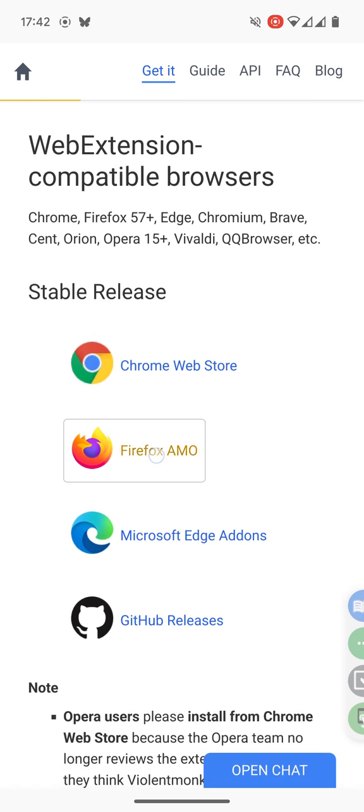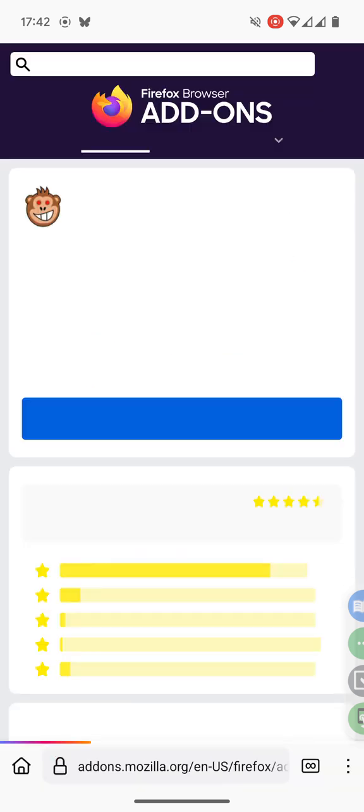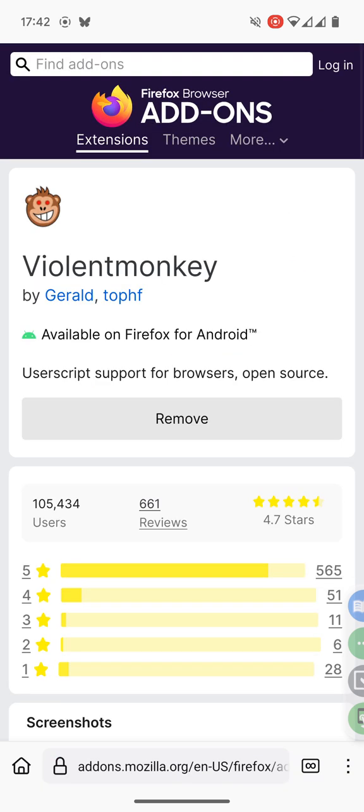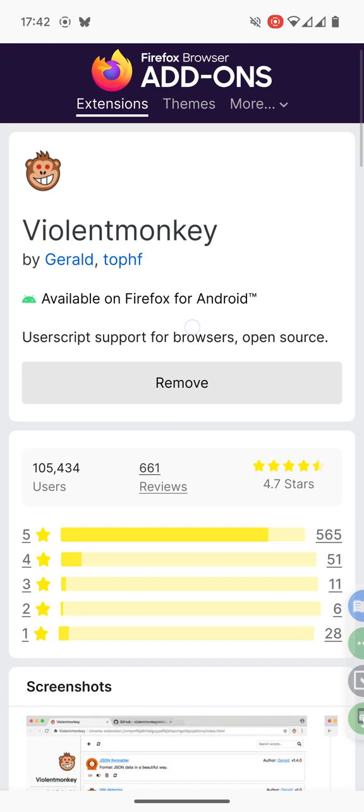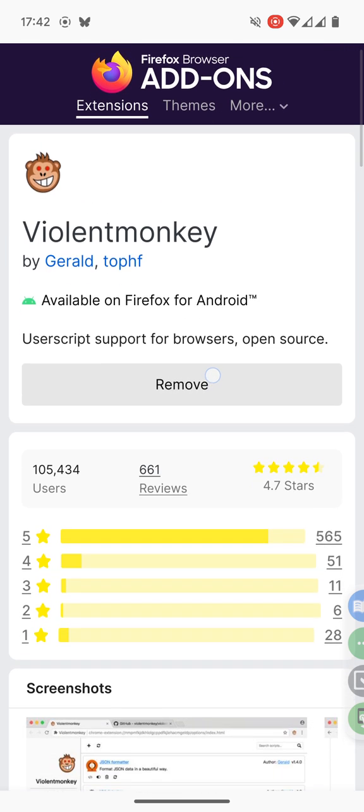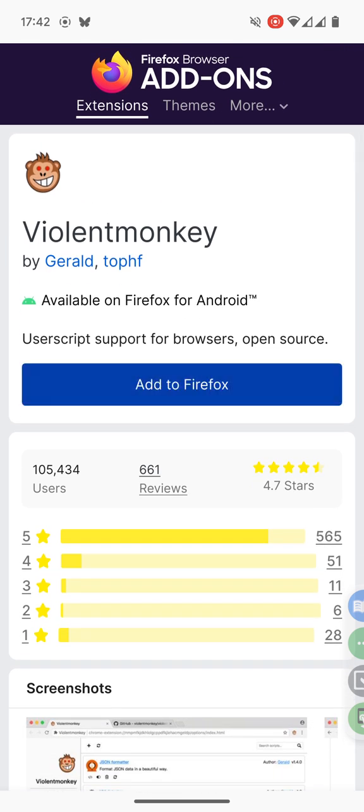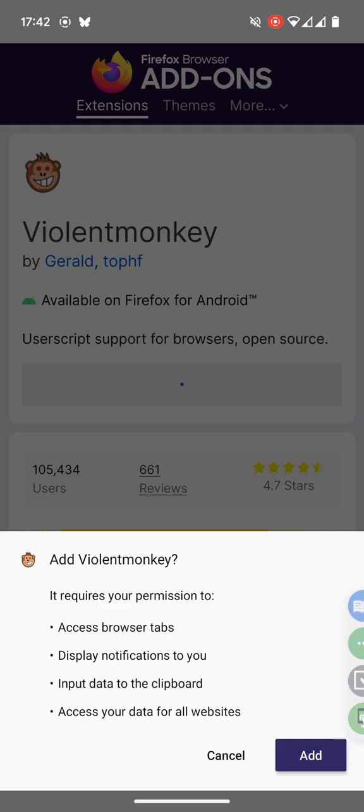We use Firefox so we click on Firefox and here's the blue button. You click it and it asks for the different permissions.